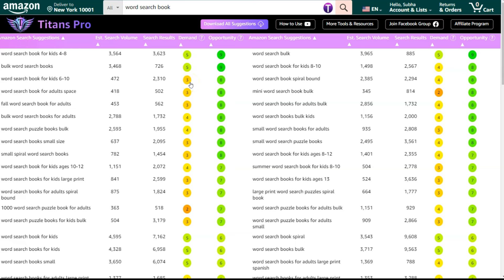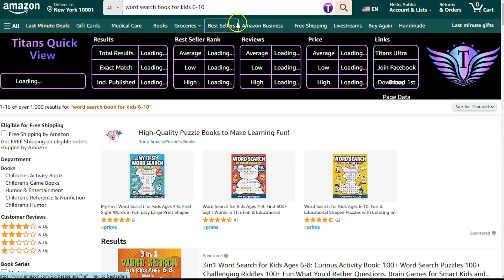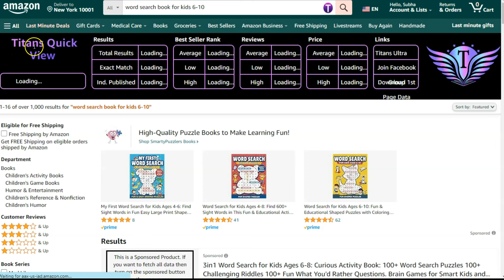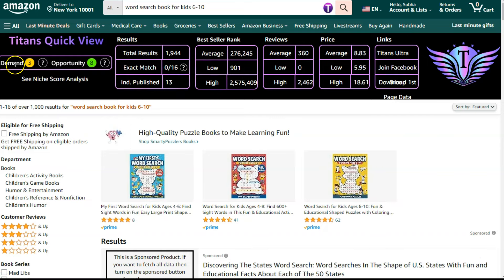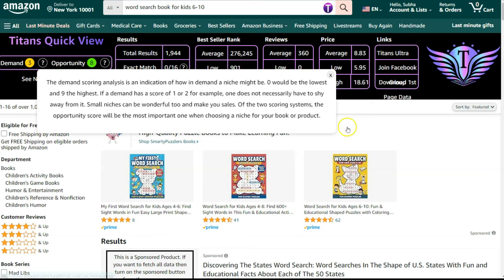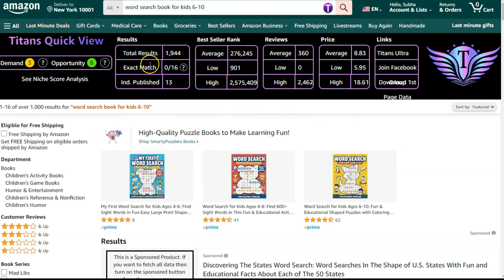The demand is three. Let's find more about this keyword — just click on this and it will load a second Chrome extension known as Titans Quick View. I have already installed this, so it will show me the total results, exact match, and independently published data about the niche. As you can see, the demand is three and the opportunity is eight. Total results are 1,944.